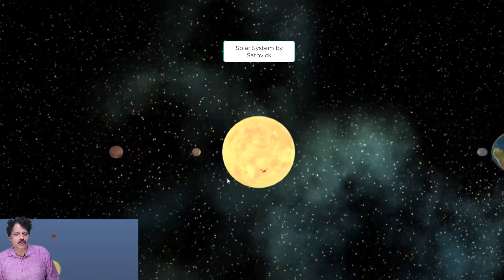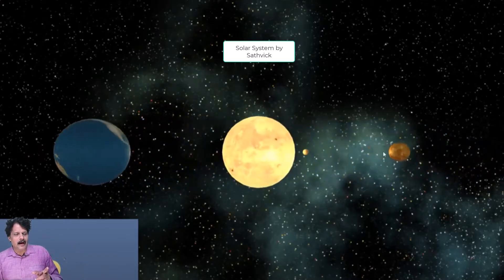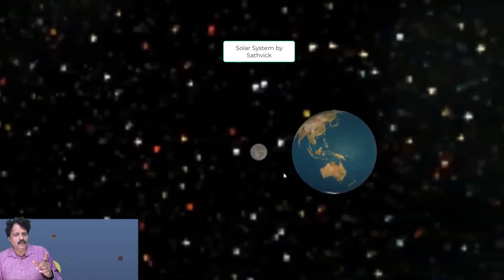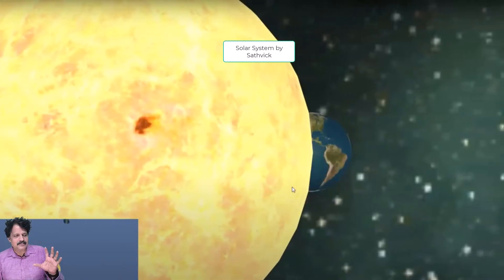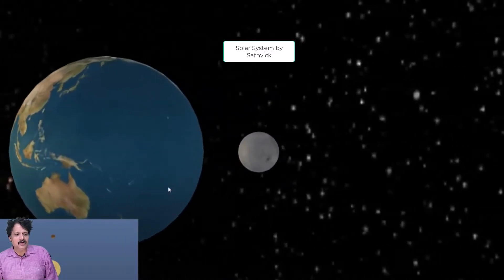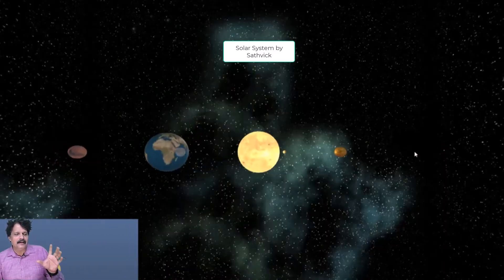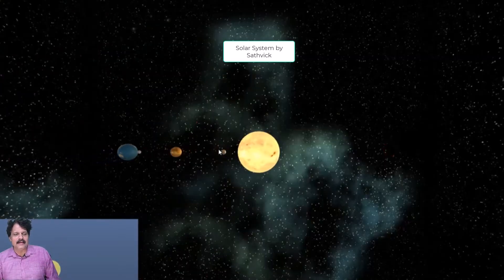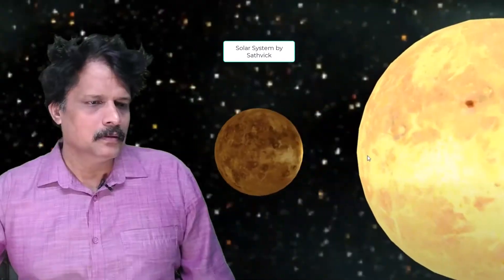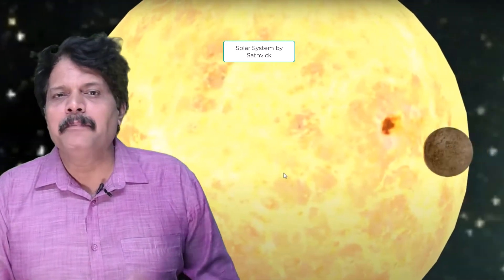Once we launch this application, you are going to see the entire solar system. If I click on Mars, my camera is going to follow Mars. If I click on Earth, it is going to follow Earth. We have a space sound running in the background. As I click on different planets, I get that particular planet's view — clicking Venus shows Venus.